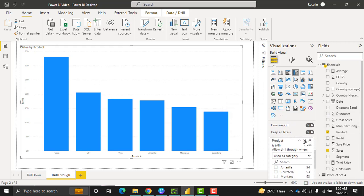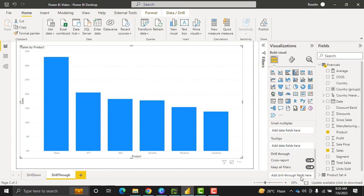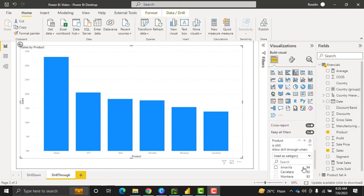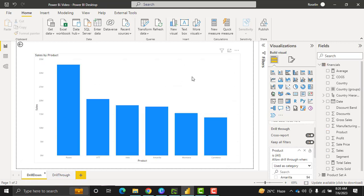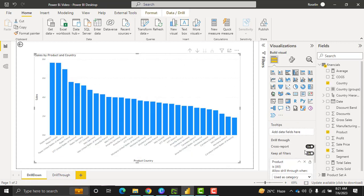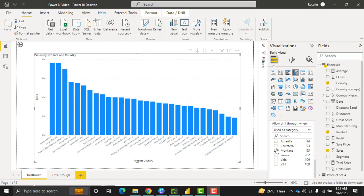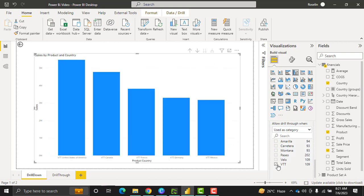Drag and drop the product field from the Fields pane — here you can see 'Add drill-through fields here'. So I am dragging the product field into this section. In the same way, go to the drill down feature chart, enable the Cross Report option under the drill through section, and drag and drop the product field into the field section. Now select any of the products, and here you can see it displays the sales that happened for the filtered product.